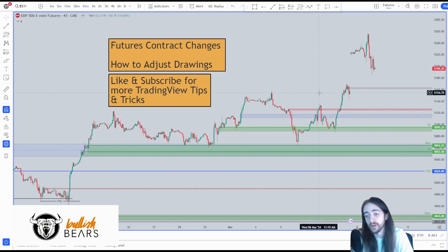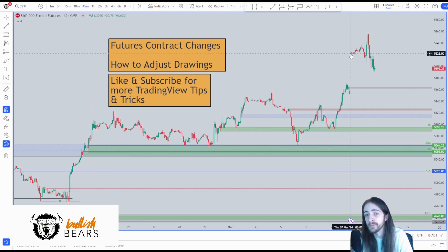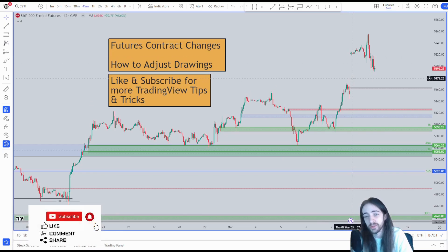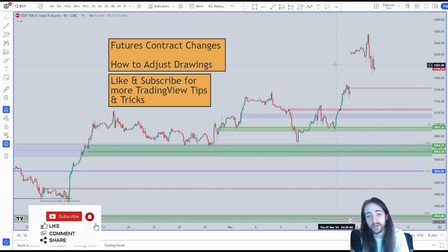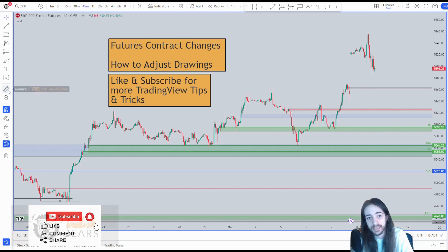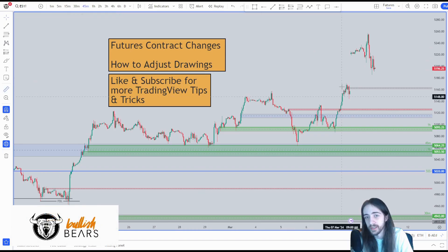The first thing we're going to notice is we have a large gap up. This was not a gap due to price — this was a gap due to the contract change. So the first thing we're going to want to do is we're going to want to measure out how big this gap was.